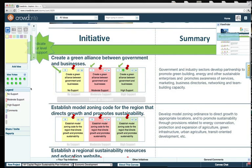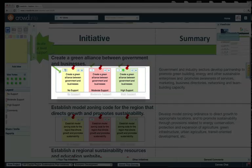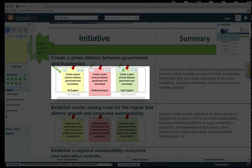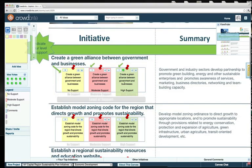We would like you to indicate your level of support for each initiative by clicking on the upper left corner for either no support, moderate support, or high support.